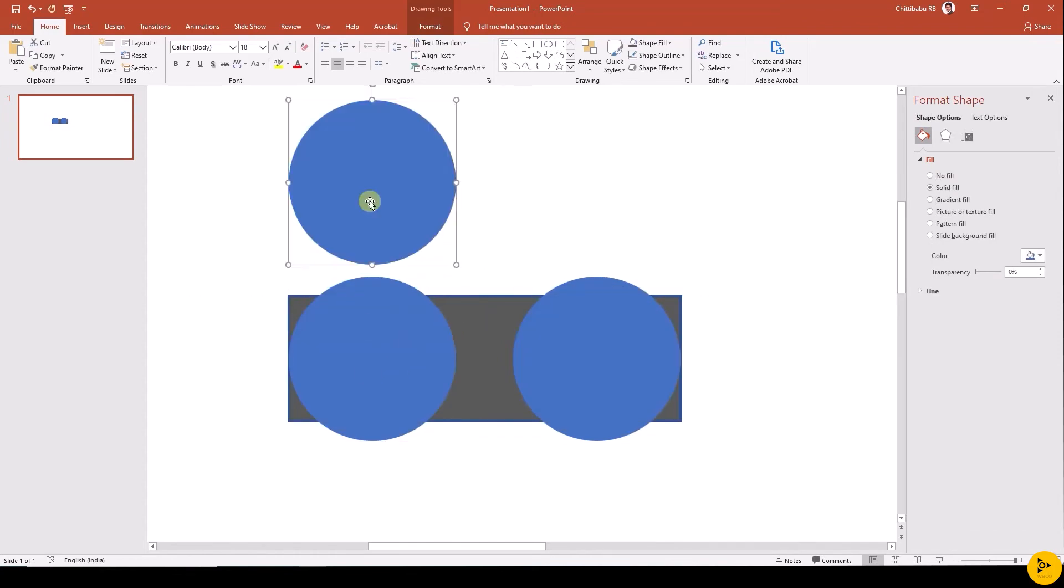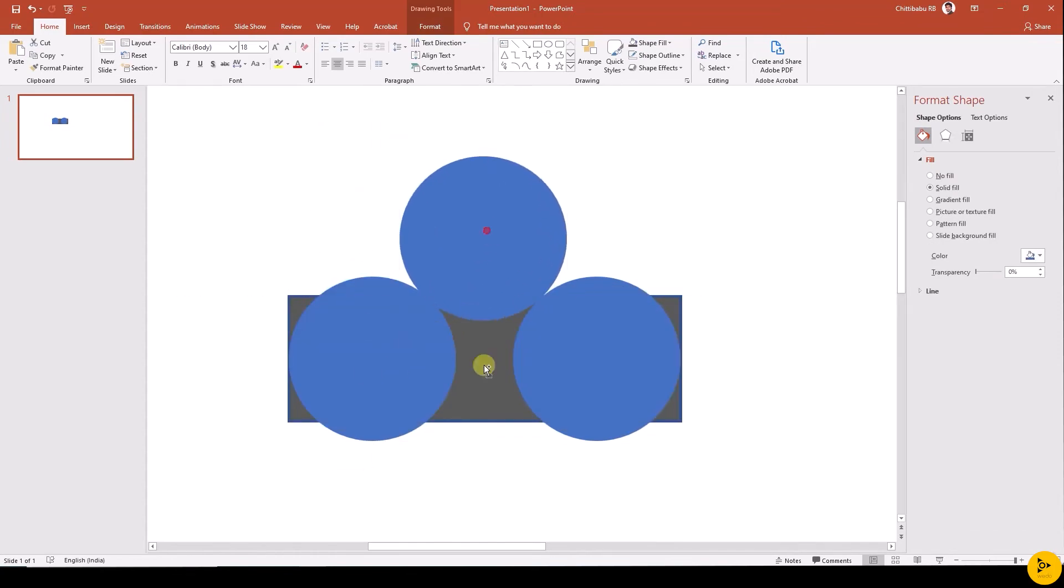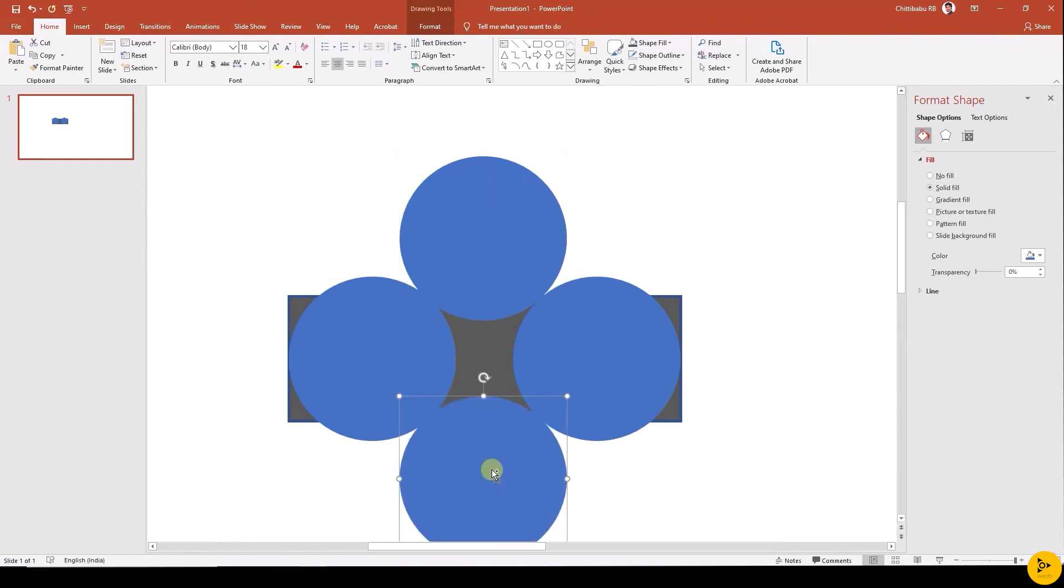Then duplicate the circle and move that to top and bottom. Check everything is aligned properly.